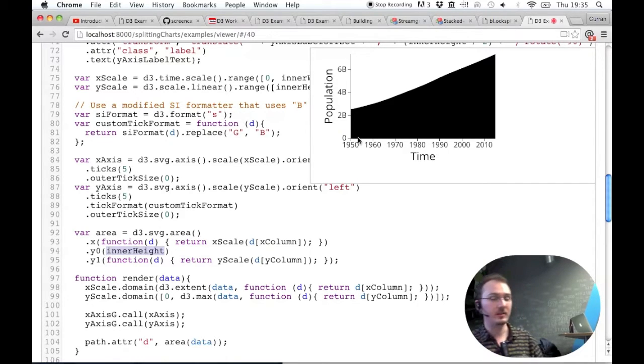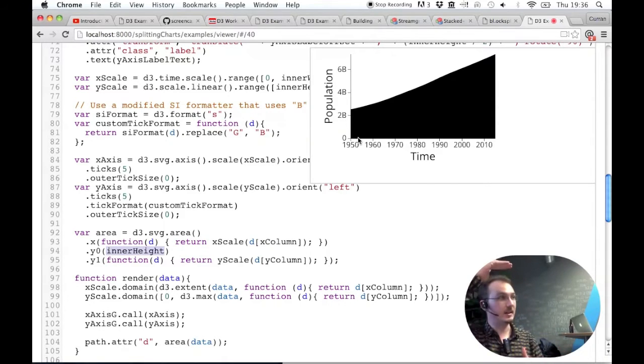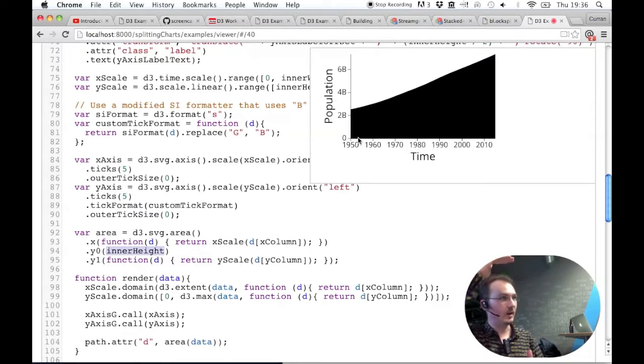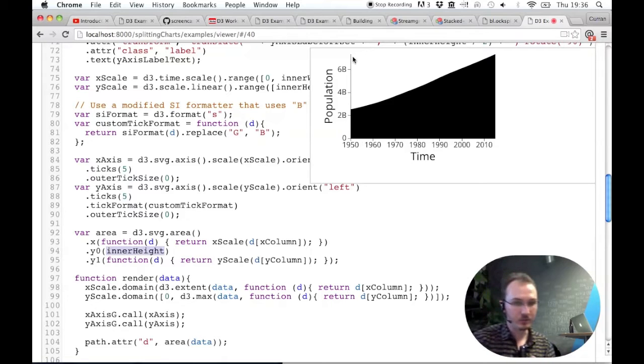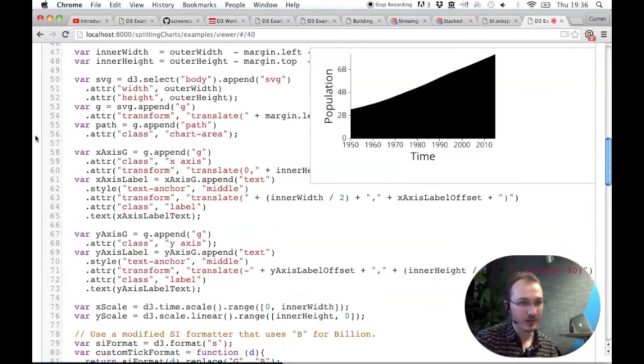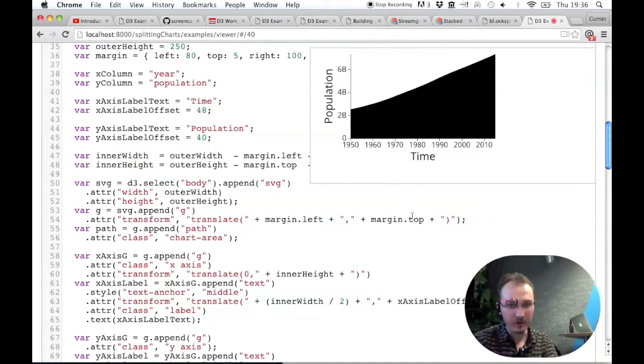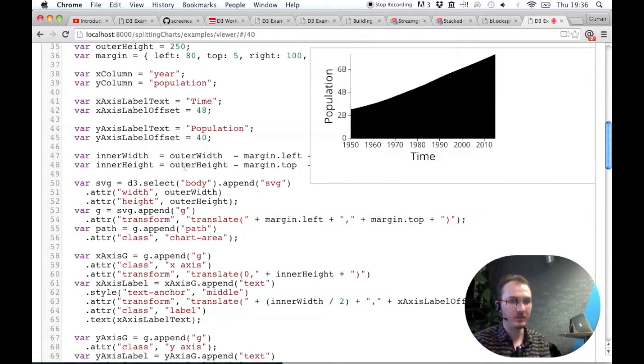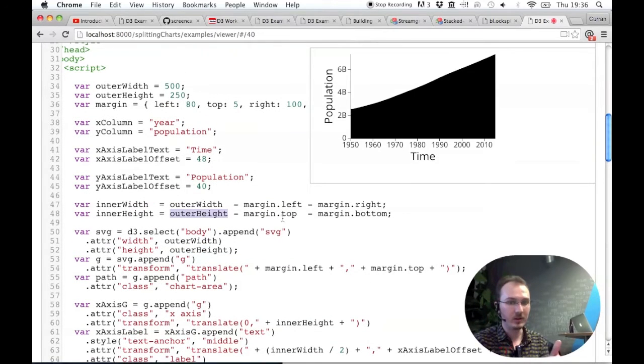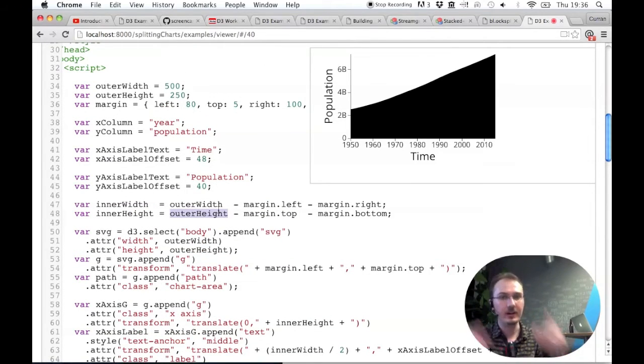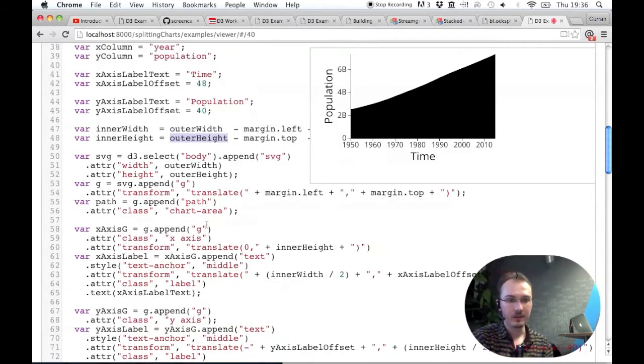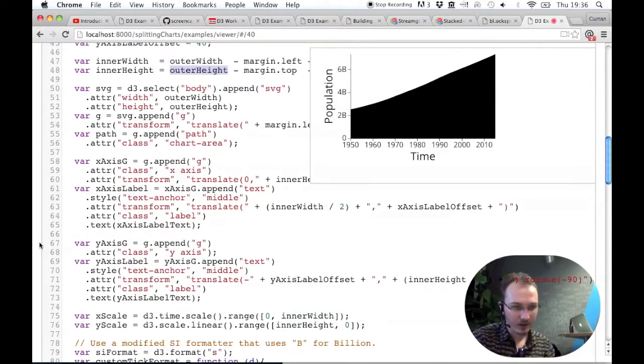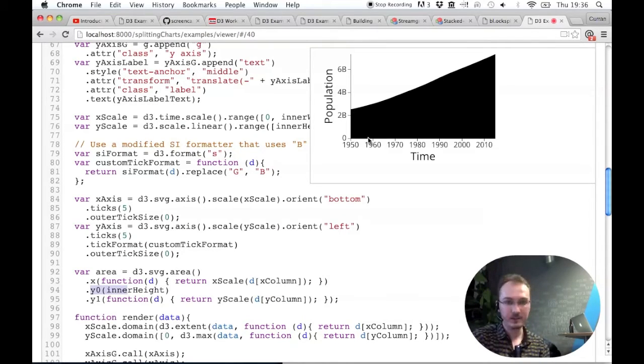Remember, the coordinate system in pixels, a Y value of 0 is actually at the top. And then a Y value of the height is at the bottom. And this group element is transformed by the margin left and the margin top. And then the inner width and inner height is computed by subtracting the margin from the outer width and outer height, which is the size of this outer box. So that's why we pass in inner height for Y0, to make this shape stop at the bottom of this rectangle.